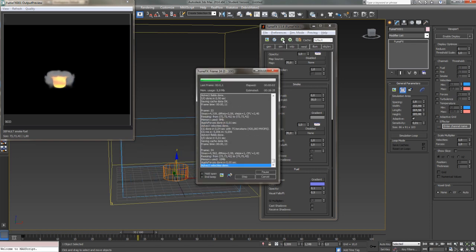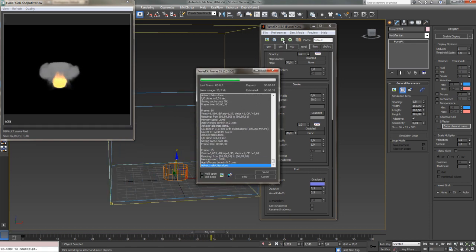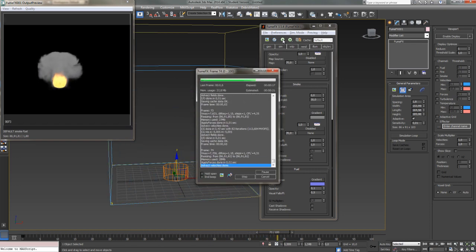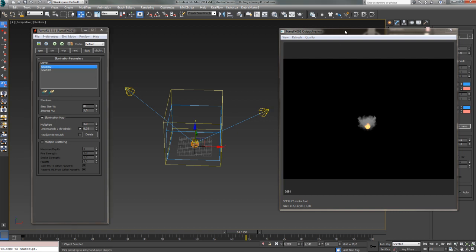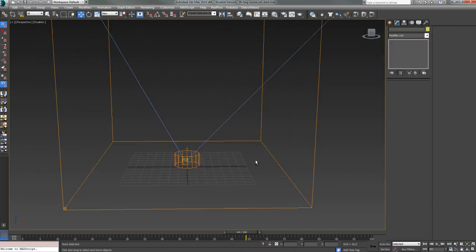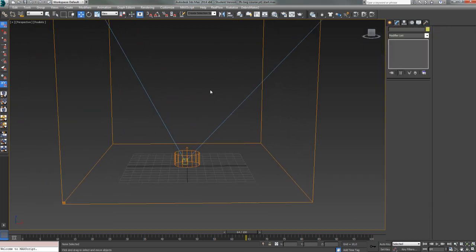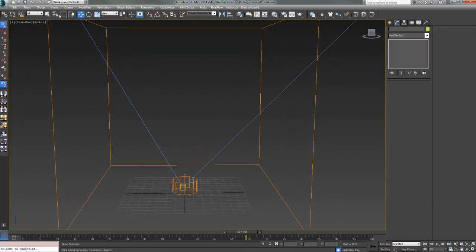To start off, we're going to take a look at the very basics: how to set up your first simulation, do your first render, and also explore the FumeFX UI and a few parameters you want to know about from the start.